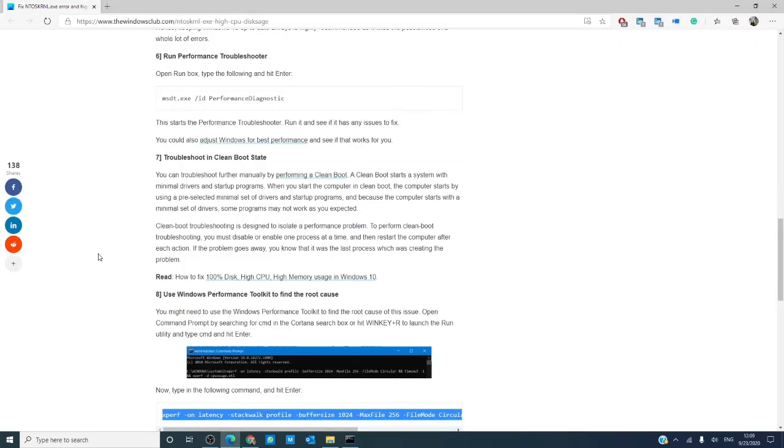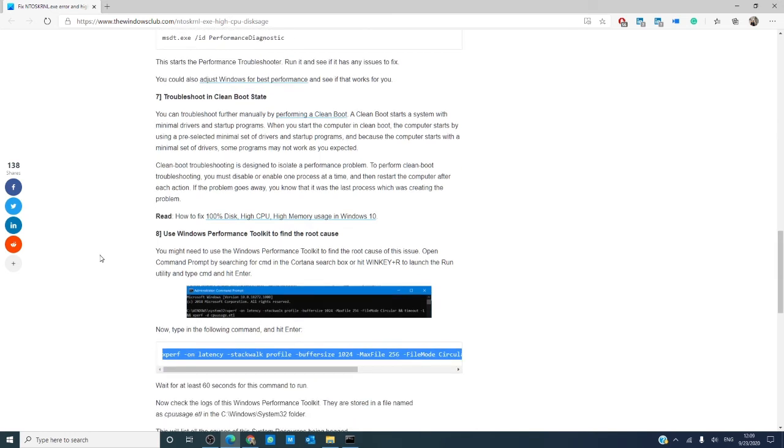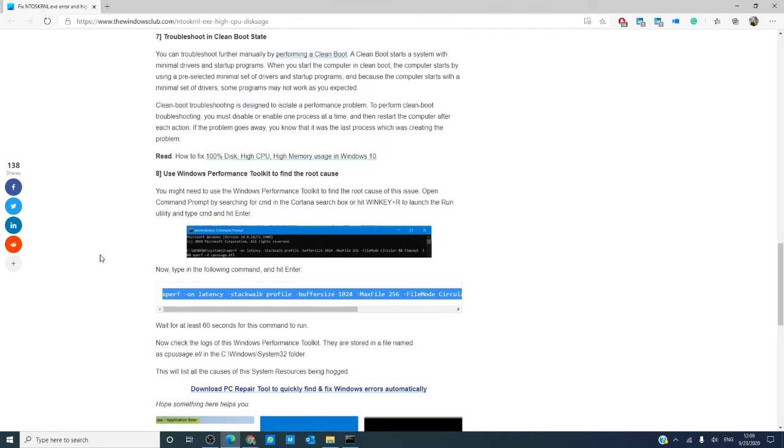Should you still be having this problem, you can troubleshoot further manually by performing a clean boot. Do a system restart with a minimum amount of drivers and startup programs. You'll then start with minimum drivers and startup programs and you'll have to go pretty much program by program, one process at a time, eliminating what is the culprit. In the article we link, we go into a lot more detail on how to do this.